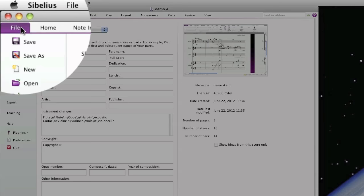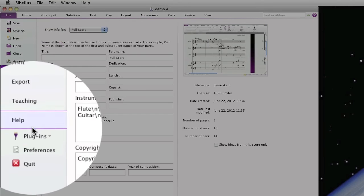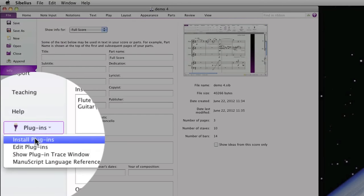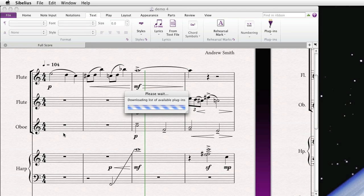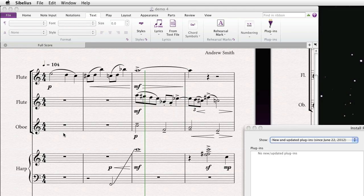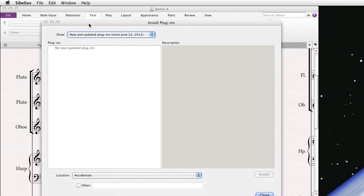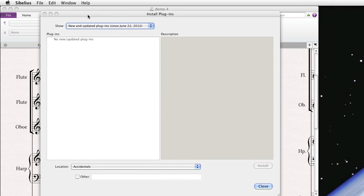So we go to File, Plugins, Install Plugins, and you have to have an internet connection for this to work. Sibelius checks on your behalf to see if there are any new or updated plugins since the last time it checked. In our case, we just recently checked it, so there are no new or updated plugins.